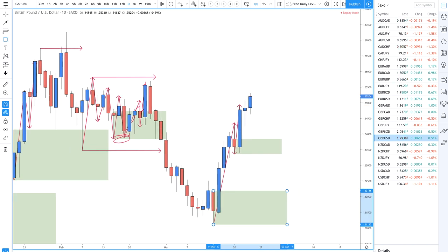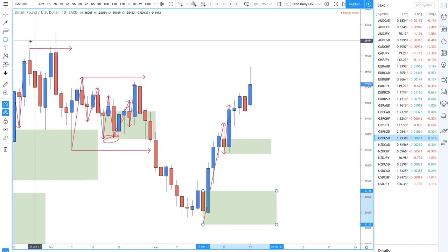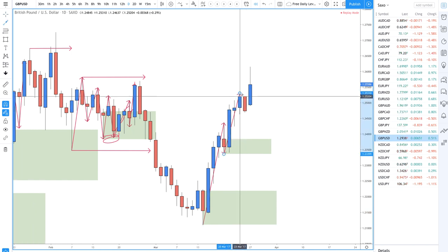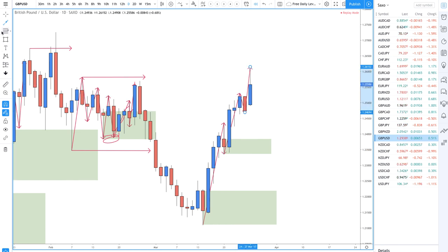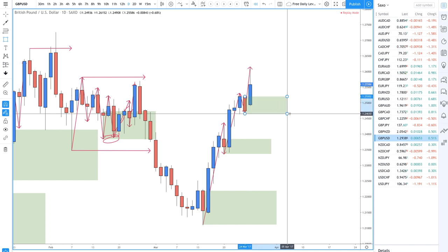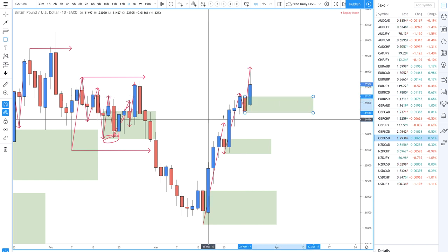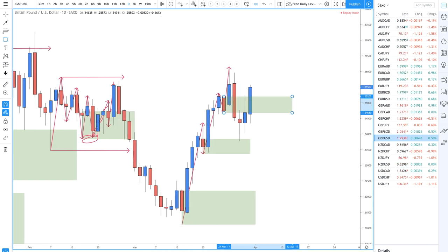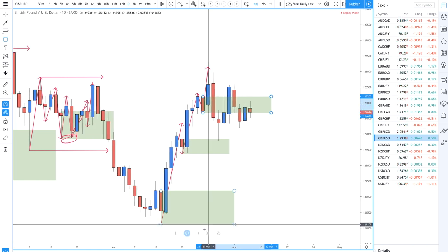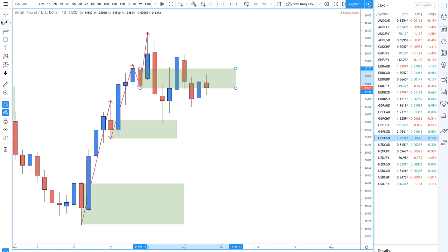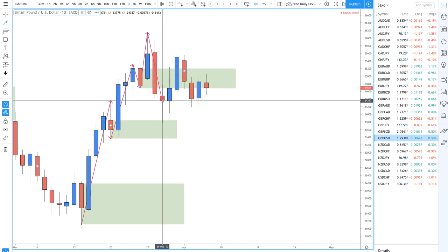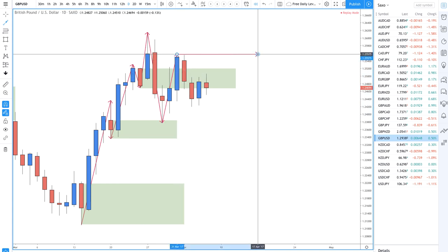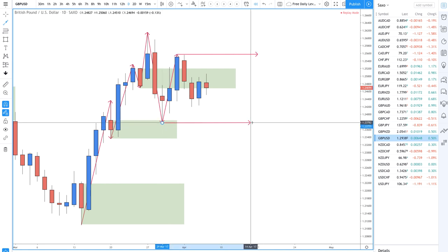Prices go higher, we get a pullback, then a move higher - so we draw our demand zone there. When prices start to range, we get moves contained between support and resistance levels. As we go forward, we see lower lows forming, but we remain focused on higher highs and higher lows.